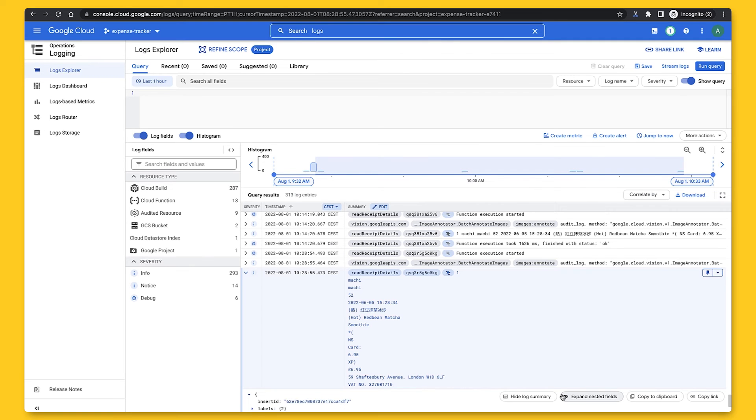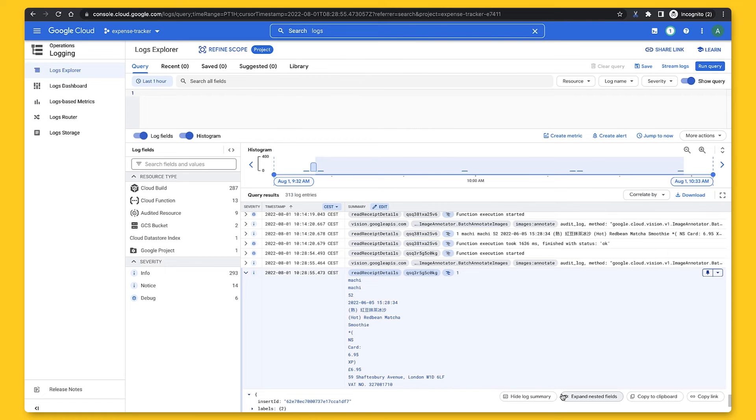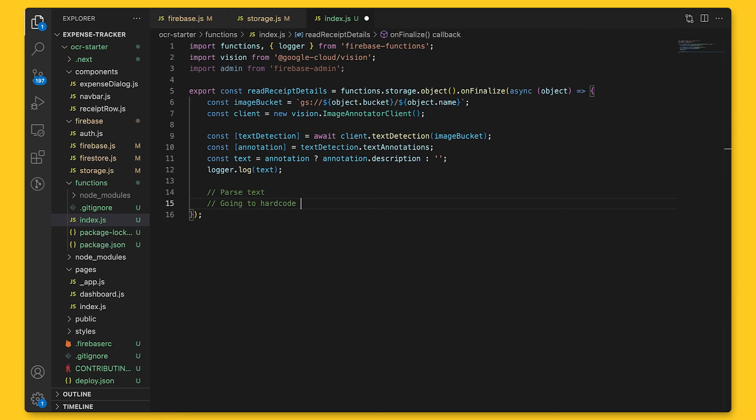Next, we'll want to parse this, but since parsing isn't trivial and covering the code to parse the receipt will likely take up more time than talking about implementing OCR with Firebase and Google Cloud, we don't have time today to properly parse the text. So for now, we'll just hard code the results.